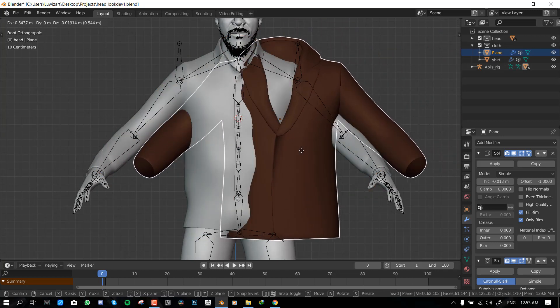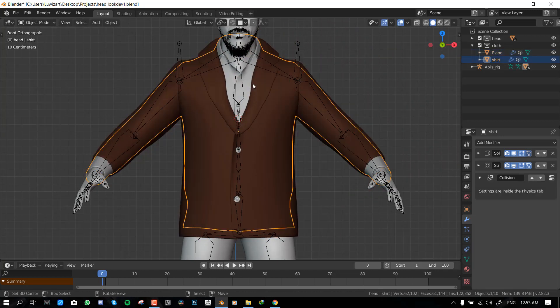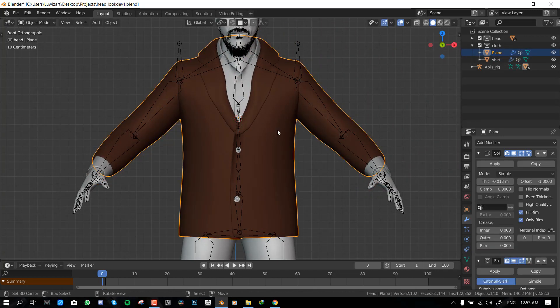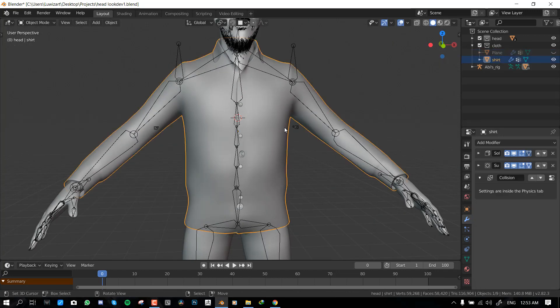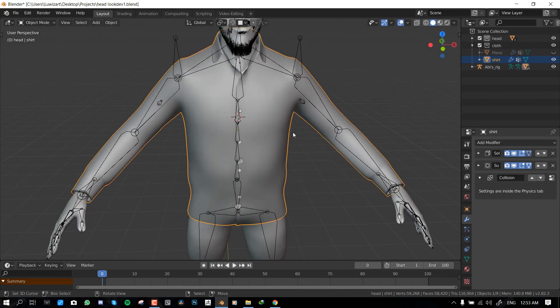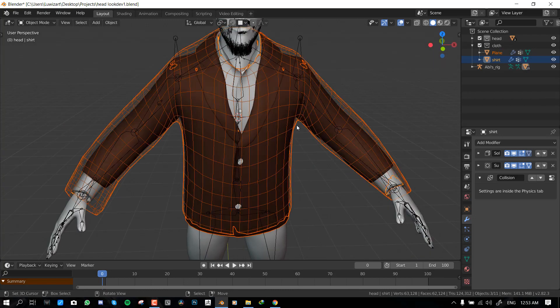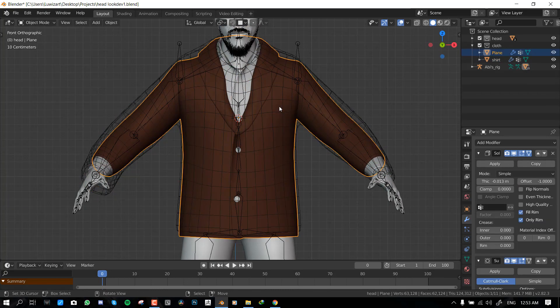As you can see here we have like two main clothes. We have the basic shirt and we also have the jacket.